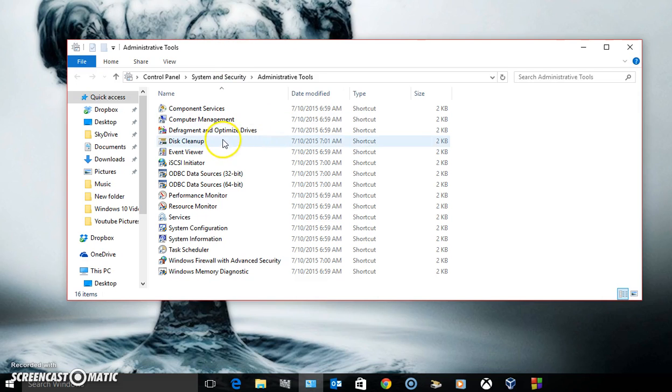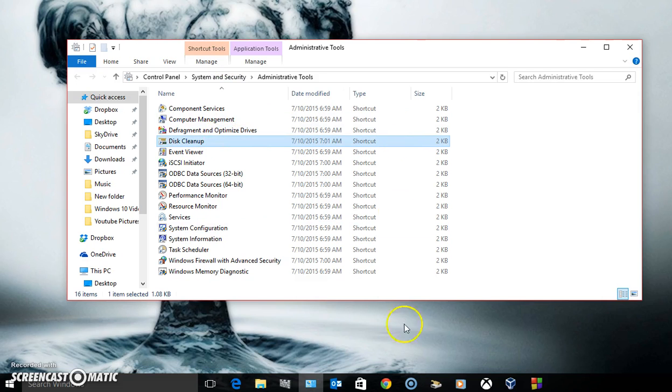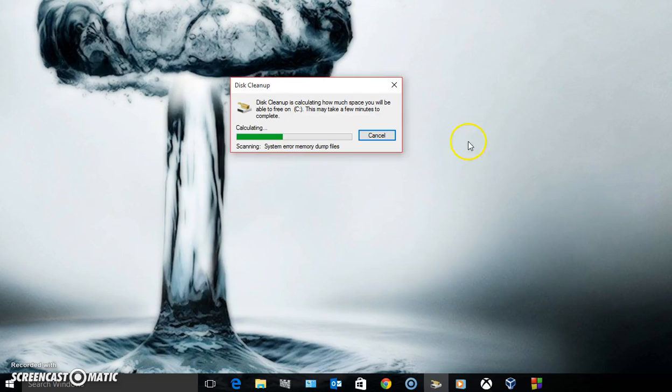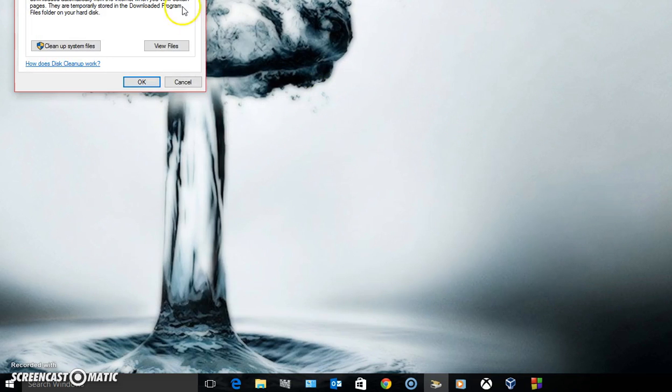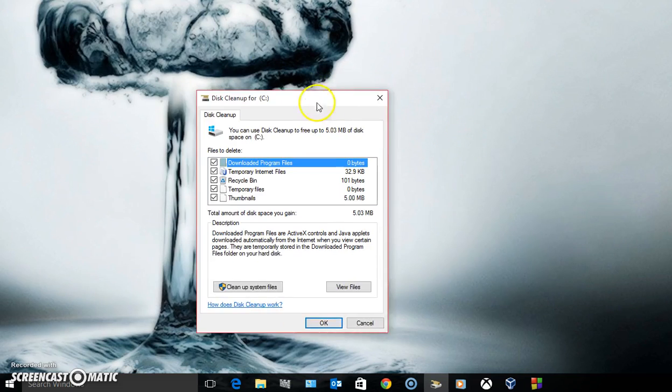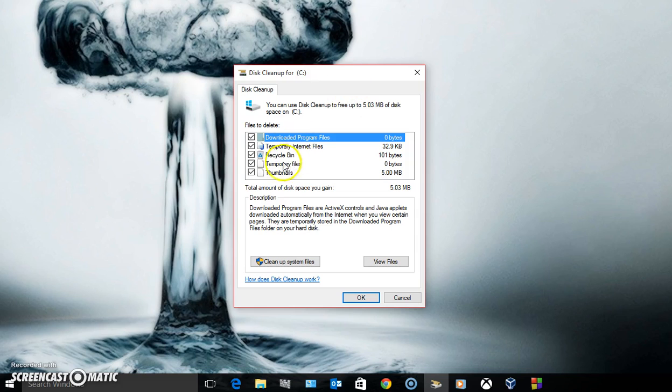In Administrative Tools, it's right here - disk cleanup. I have it pinned to my taskbar. We're just going to click on that and wait for this to load. Once that loads, you'll get this dialog box.